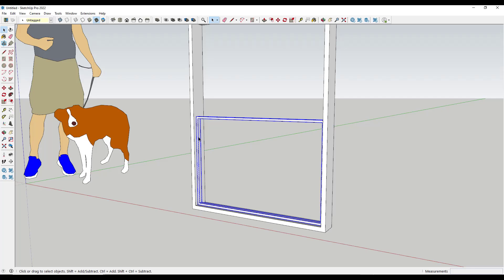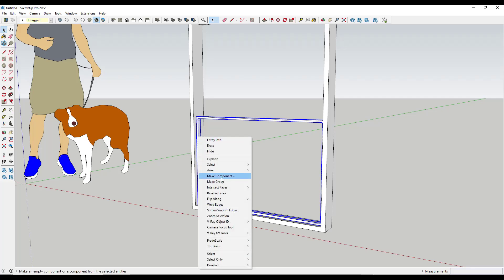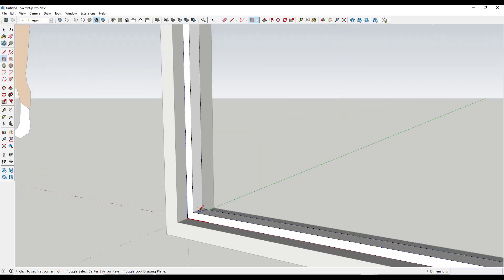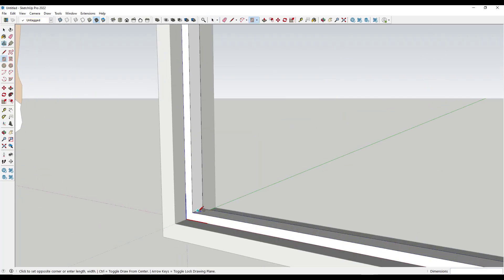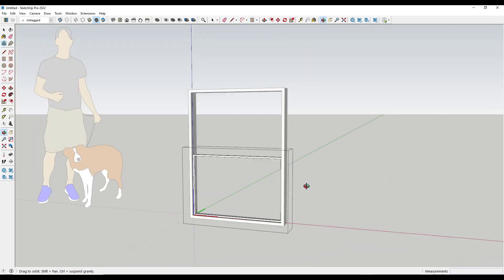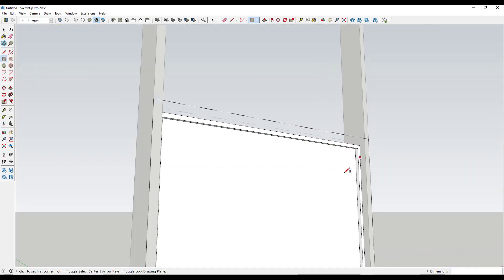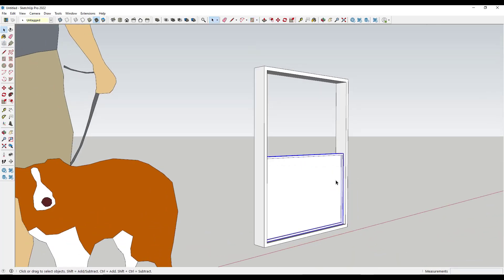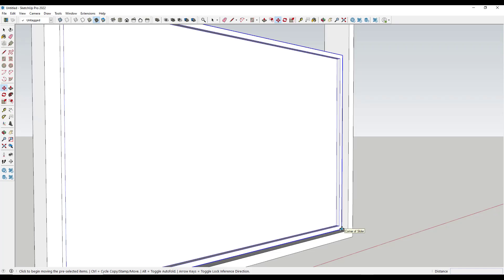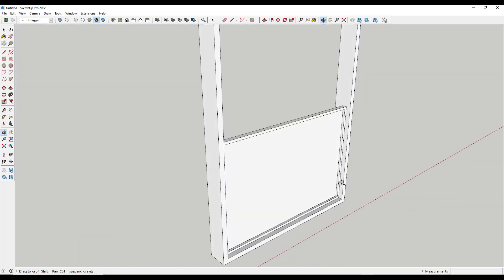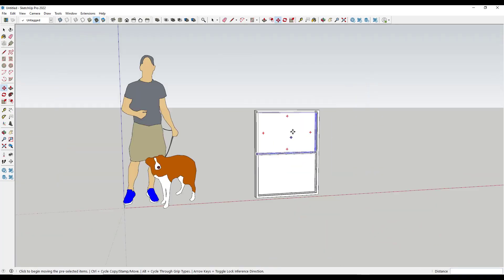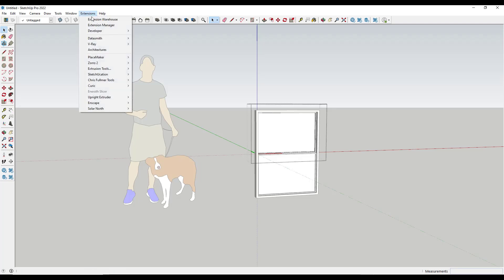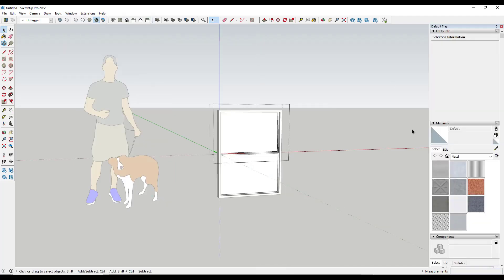Usually what I like to do with these is make them a component. Within that component, add your glass, and then use the move tool in copy mode to create a copy. Then all we have to do is add our glass material.